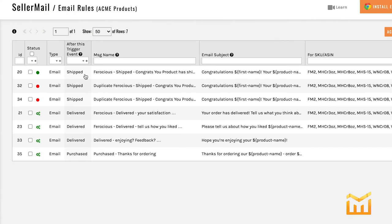Here's an example of some of the circumstances that can be used. When your order was shipped, when it was delivered, or when it was purchased.